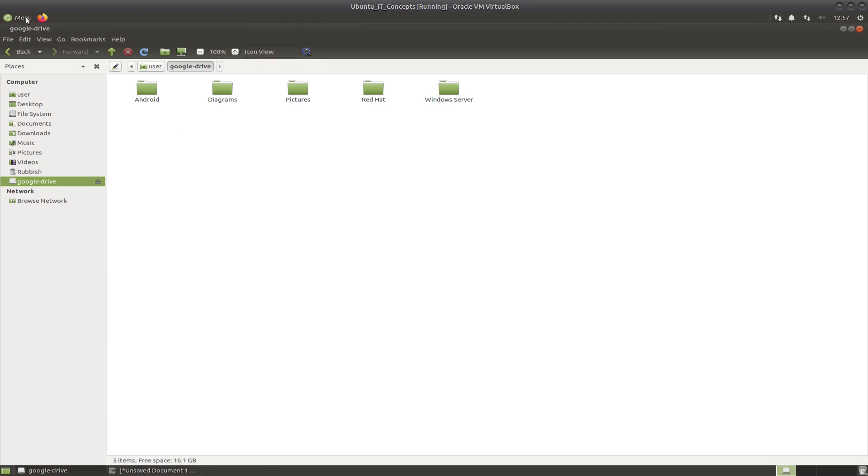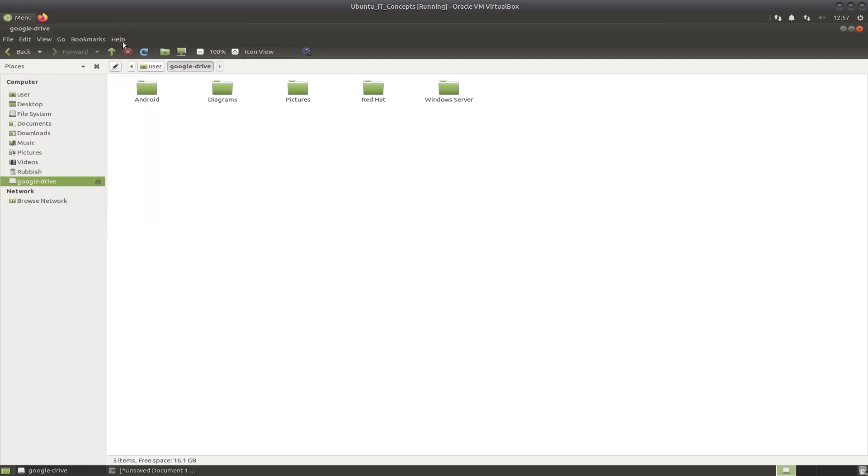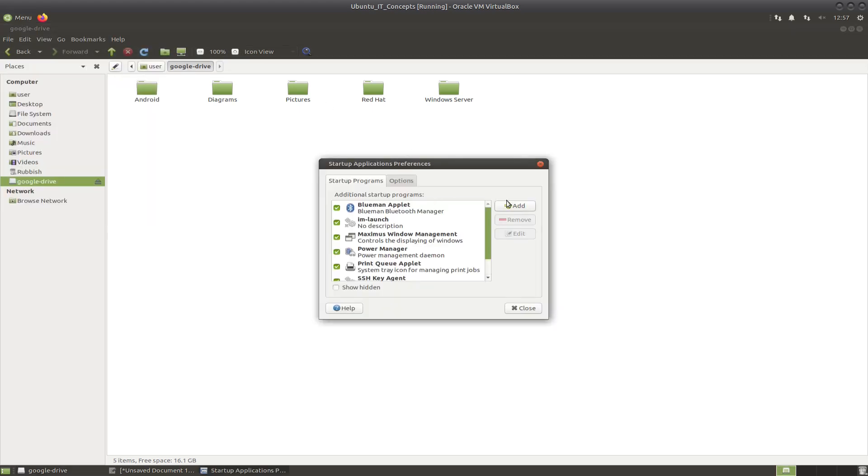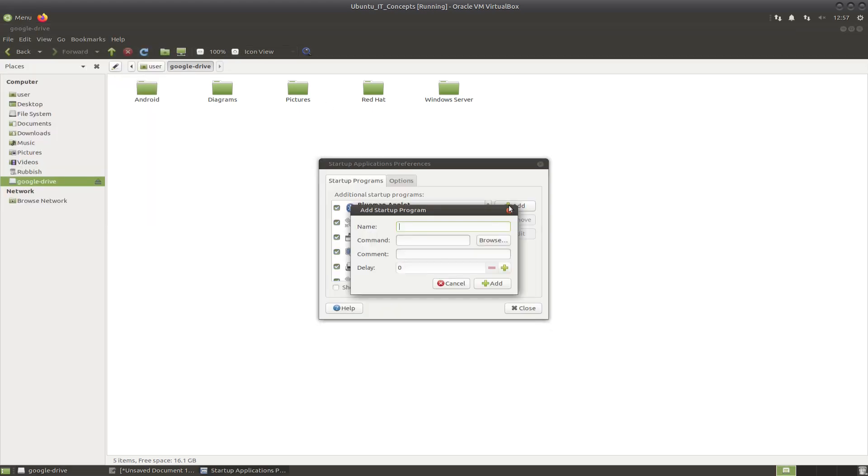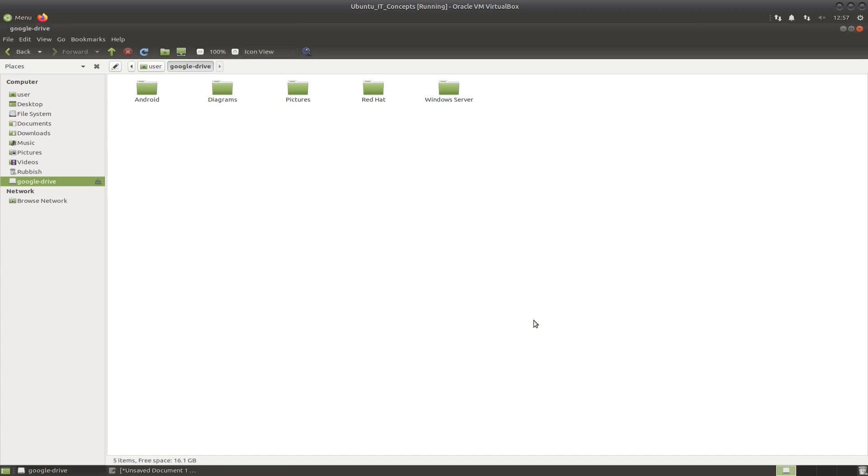You go to the menu, startup applications, just create a new one, call it Google Drive or anything you want, and add the command in here. Add and close. That way, next time you restart your computer, Google Drive will be mounted automatically.